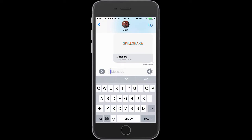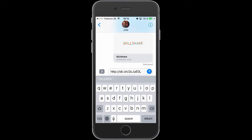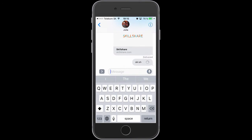Which is all very well and good. But where this feature really comes into its own is when you enter a URL for a video. For example, here is the promo video for one of my Skillshare classes.